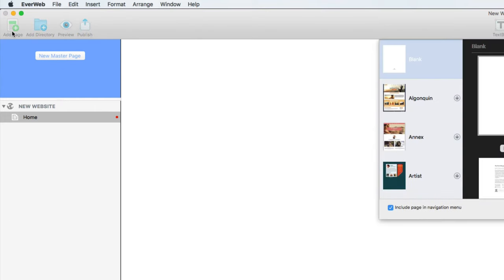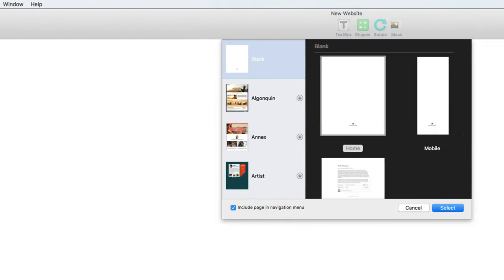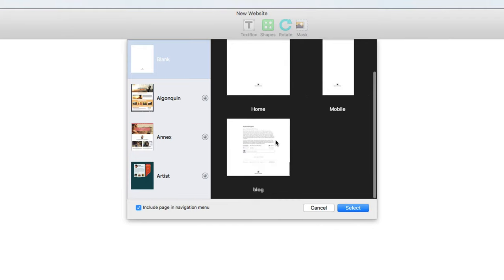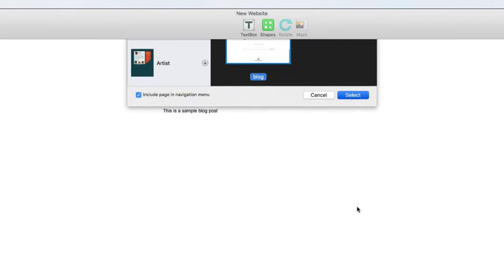First I'll click the add page button in the toolbar, then I'll select the blank template and blog. And done!